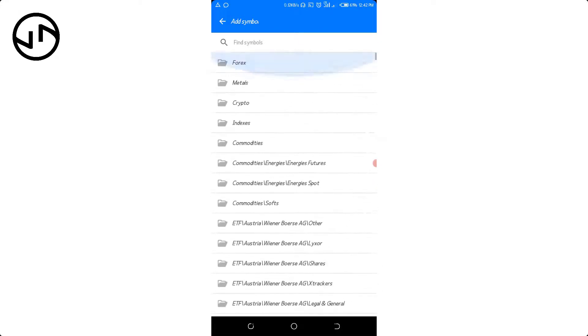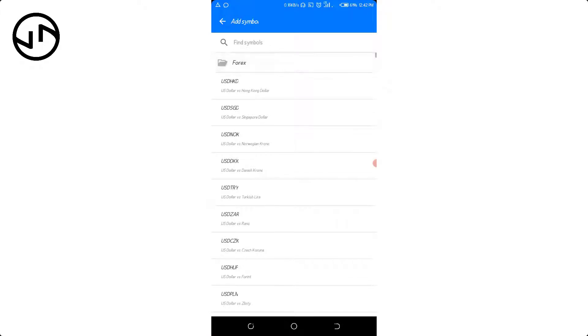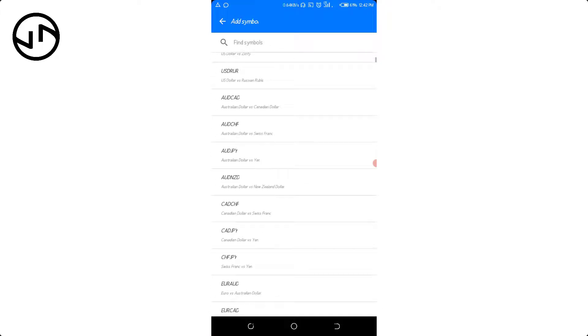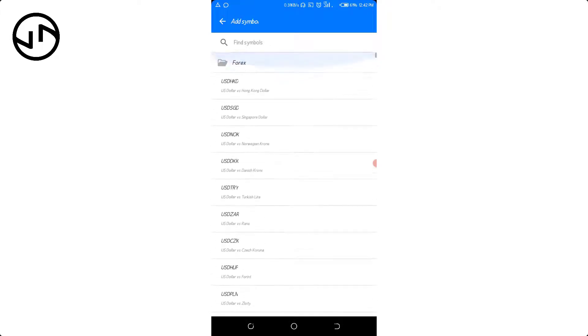Since I want to add more forex currency pairs, I'll tap on Forex and then I'll see all these currency pairs currently listed there. All I have to do is tap on it and once I tap on it, it's going to be added automatically.